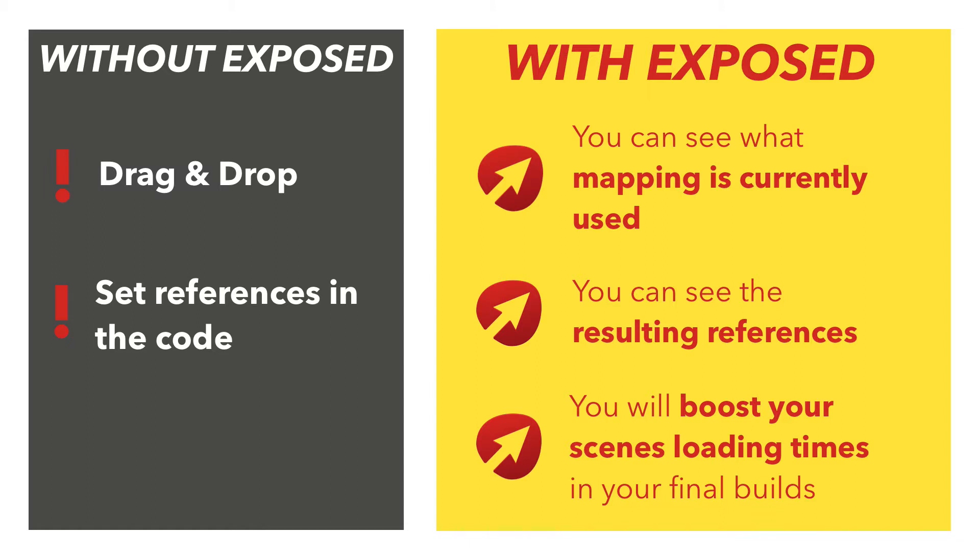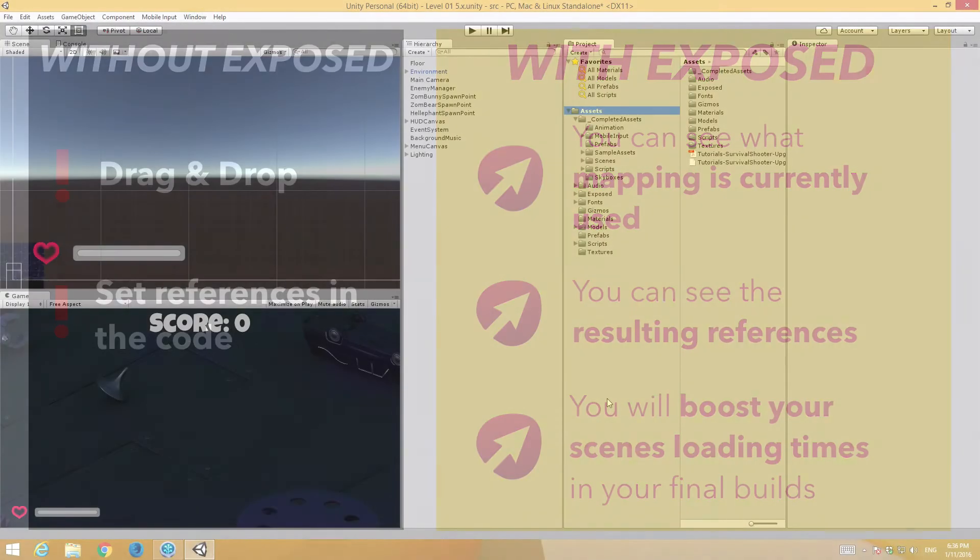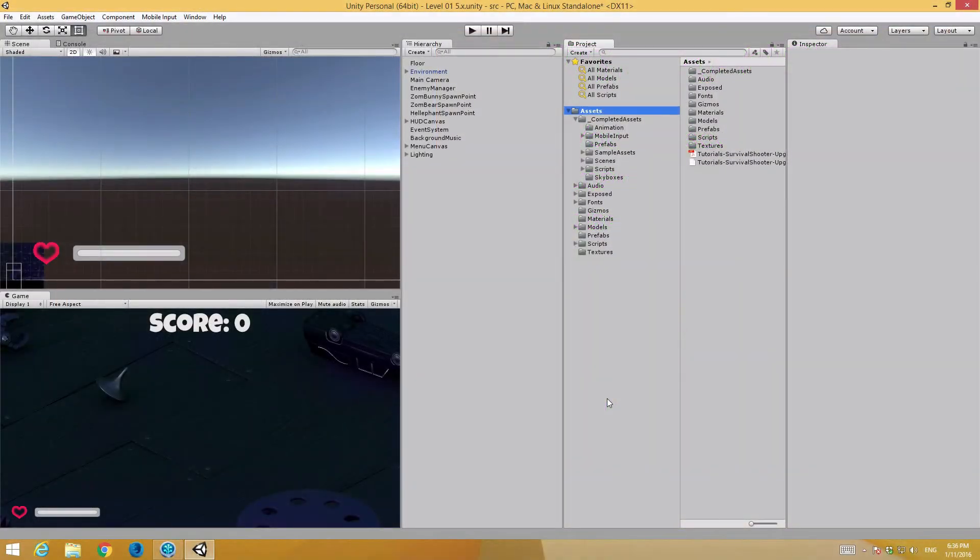Using this kind of setup will also boost your scene's loading times in your final builds because the scene references will be set in advance. For purpose of this tutorial I'm using slightly modified Unity Project Survival Shooter which is also available on the Asset Store.